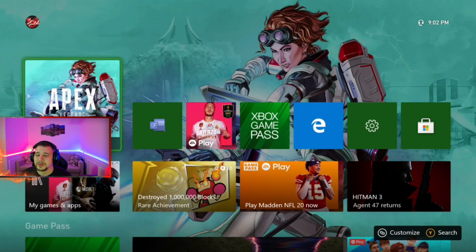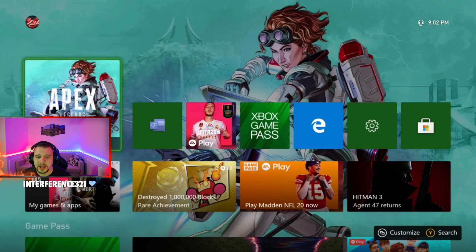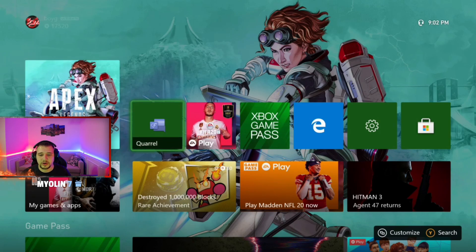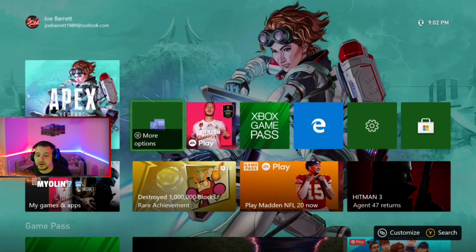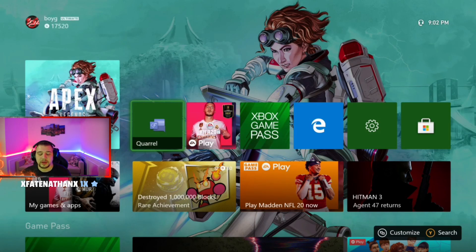Okay guys, this is something very simple to do — anyone can do this. All you have to do is head over to your console, log in, and head over to the game store and download this application right here. It's called Quirrell. It's a third-party app that allows you to get Discord on your console.